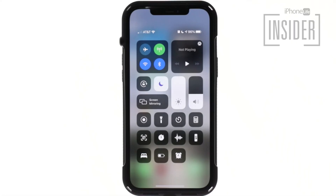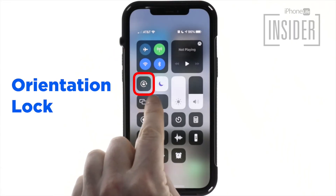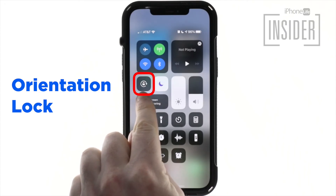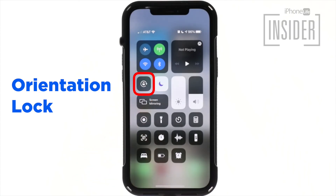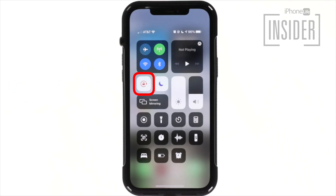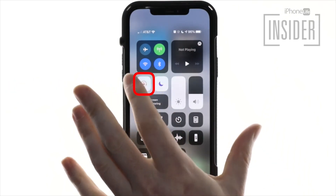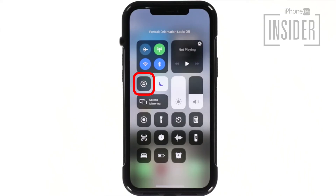Orientation lock. Underneath the Wi-Fi icon, there is a lock icon with a circle around it. When the background turns white and the lock and arrow turn red, this means you've turned the portrait orientation lock on. That means your screen will not turn on its side when you turn your iPhone on its side. The phone automatically flips the screen orientation between landscape and portrait modes to fit the way you're viewing it, but if you want to keep it from doing that, tap this icon to turn on orientation lock.